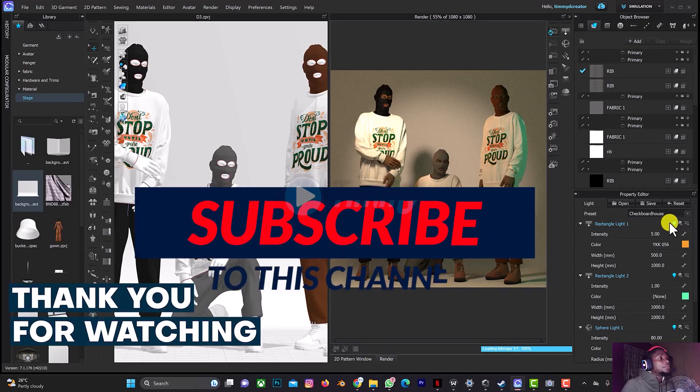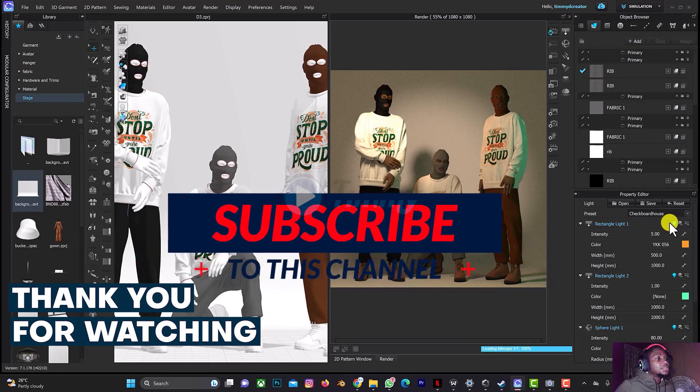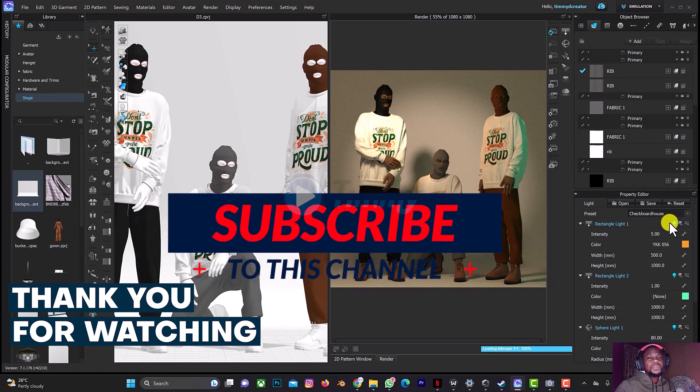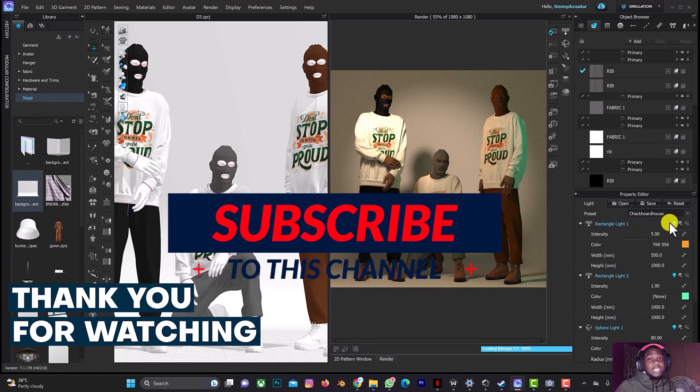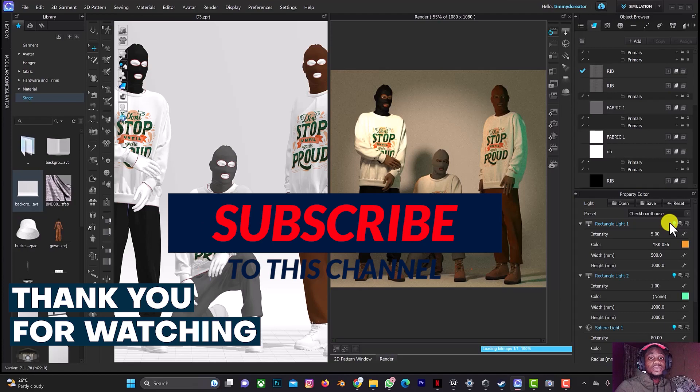Thank you for watching this video. Don't forget to click on the subscribe button and also the notification bell. I'll be dropping more tutorials, especially for beginners on how to use CLO 3D. Thank you.